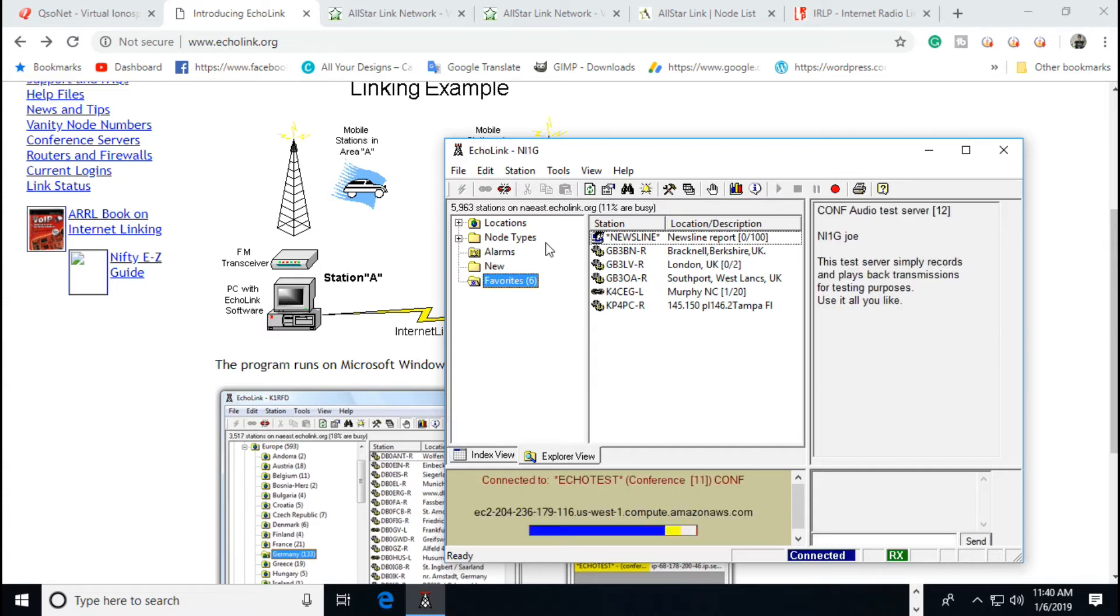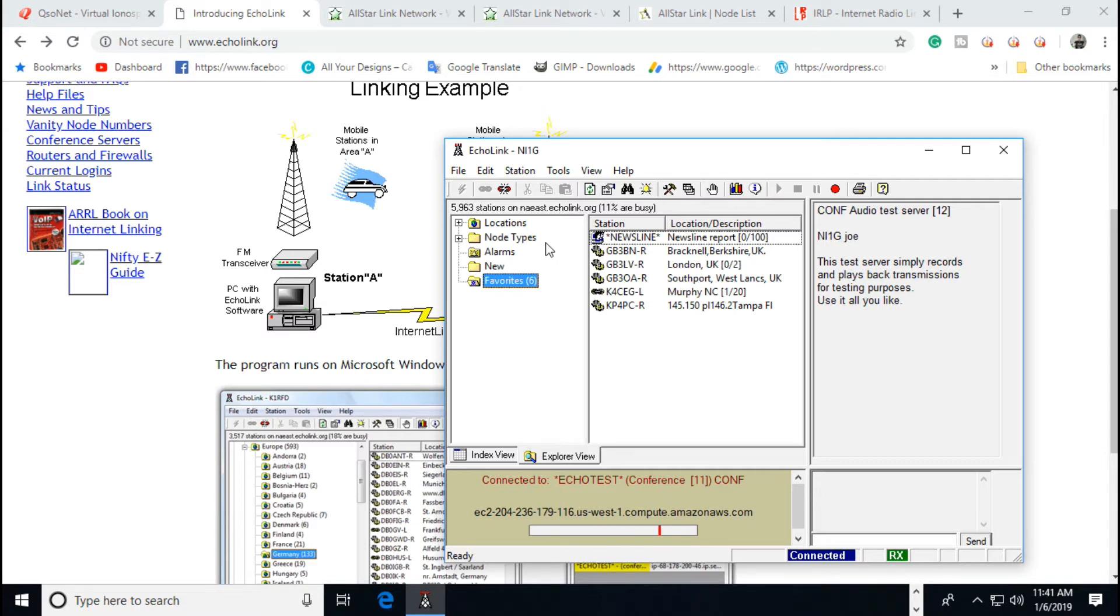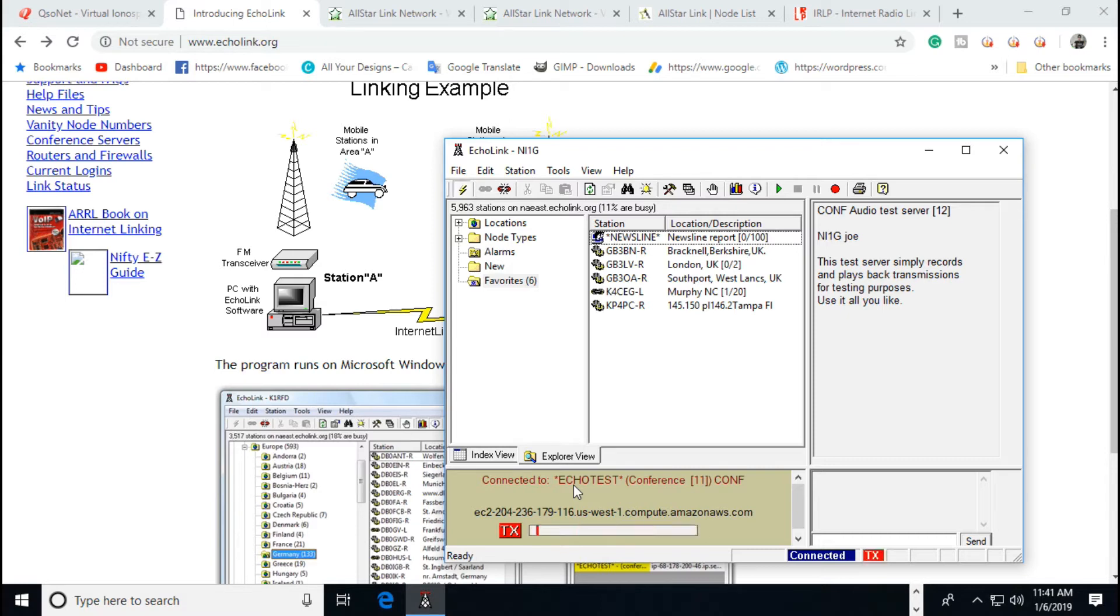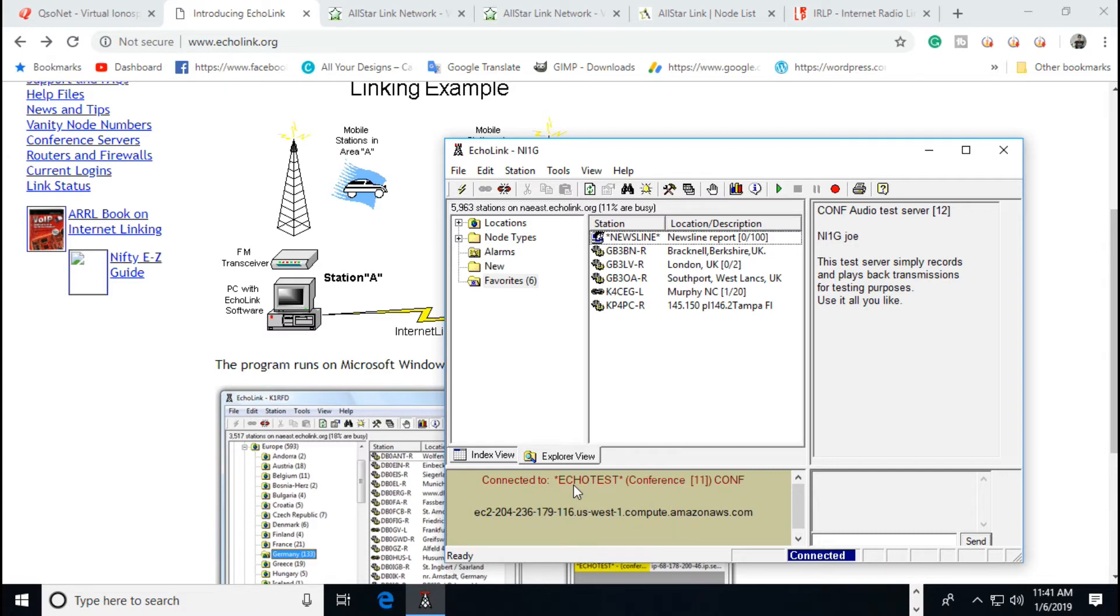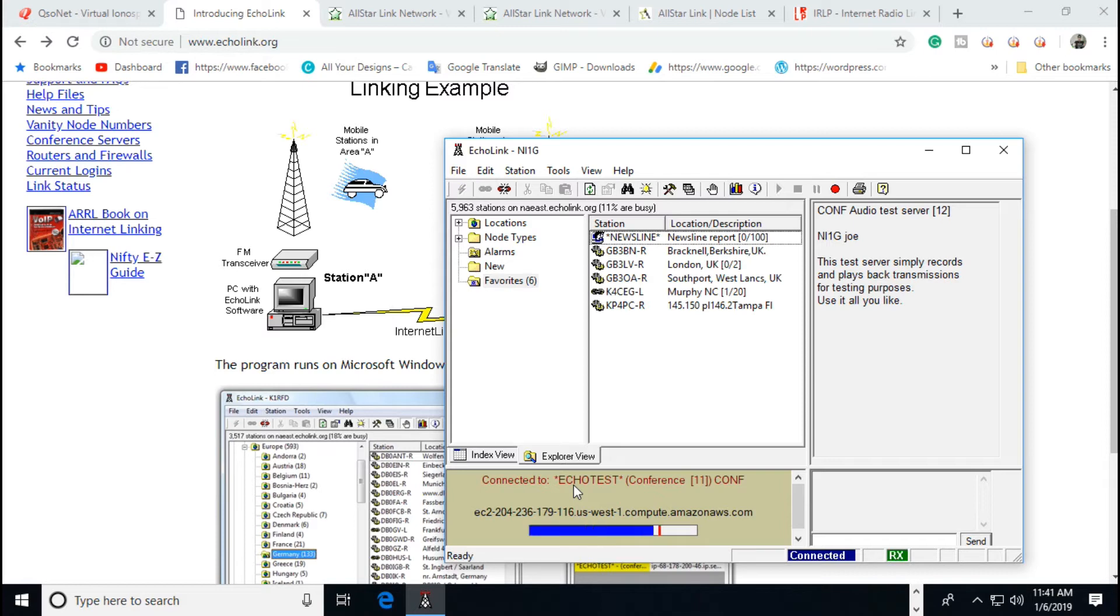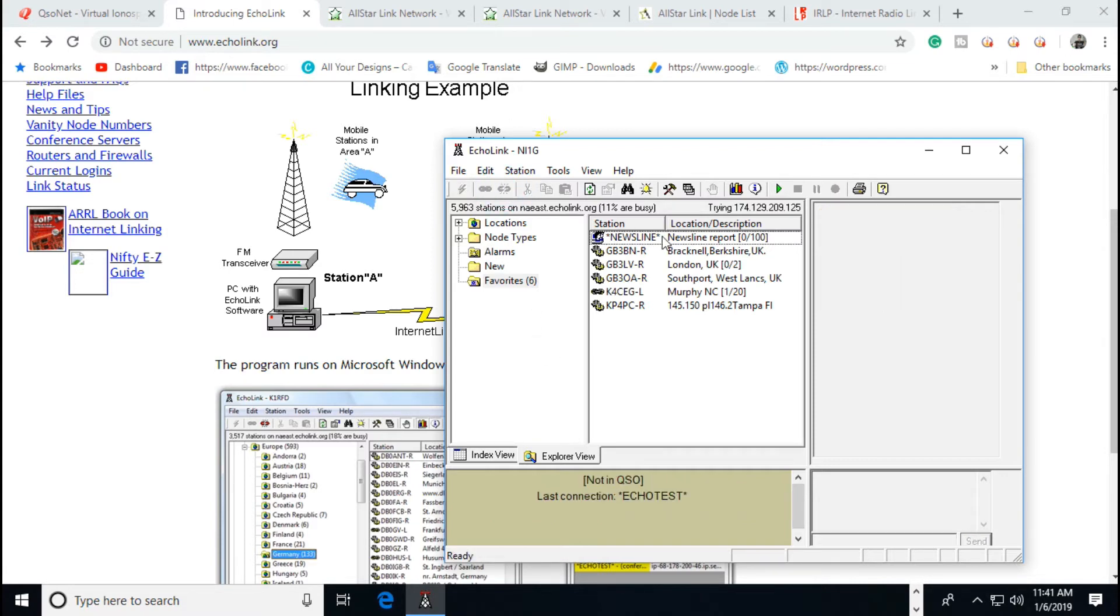Here we go. Welcome to the Echo Link test server. This server records your transmissions and plays them back to help you adjust your transmitted and received audio. Please feel free to connect as often as you like. All right, right here, I'm going to put my call sign in and it's going to play it back to me. But it sounds a little fuzzy. N-I-1-G. It's got a little noise in it. I wish they would get it straightened like Skype. I've brought the volume of my mic up. I'm using the Behringer mic that I use all the time. All right, we disconnected from the test server.